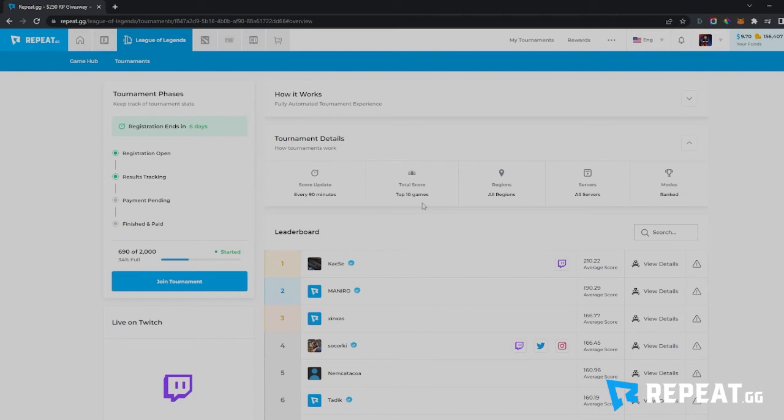You can also join the tournament late, and the people who joined before you don't have an advantage. You can still climb to the top of the leaderboard with your 10 best games in this tournament, for example.